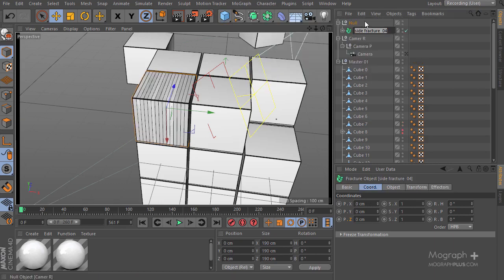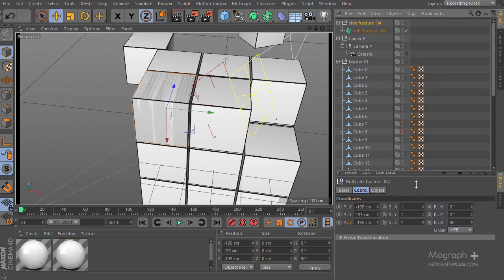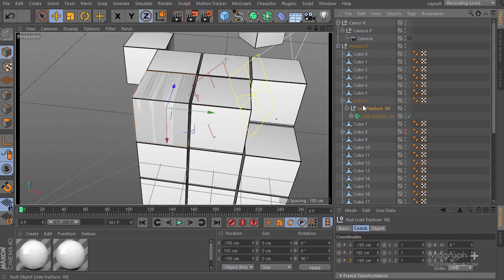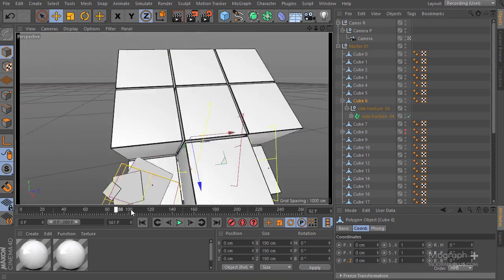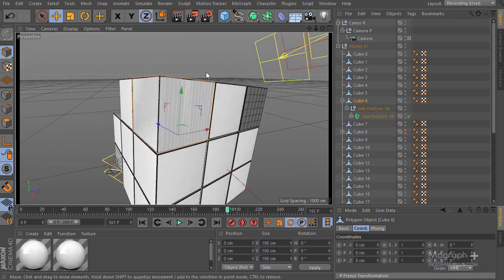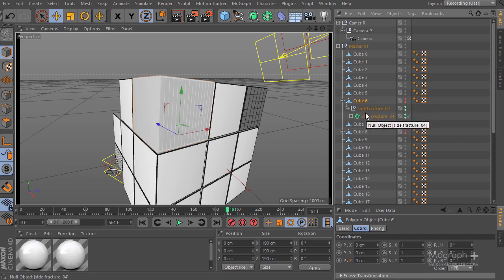I'll Ctrl+C and Ctrl+V the null, then make it a child of cube number six. If I get back to my camera and go through — there we go, here are our fractures. We can hide cube number six and enable the null and the fractures.